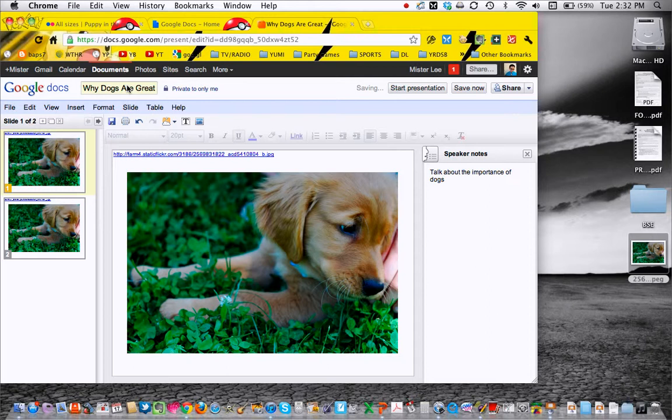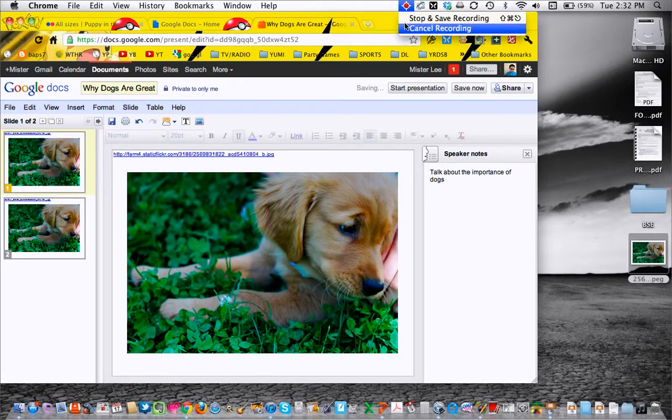So that's how you deal with some of the technical aspects of your Pecha Kucha. I hope that helps you. Bye-bye.